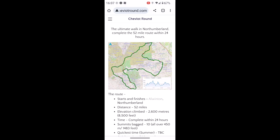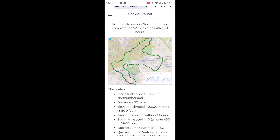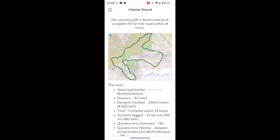Hi, this is Andy from GPS Training. In this video we're taking a look at the CheviotRound.com website, where there's an exciting challenge walk of 52 miles to complete within 24 hours. We're going to show you how to download the GPX route file from the Cheviot Round website onto a compatible KOROS watch using the KOROS app.